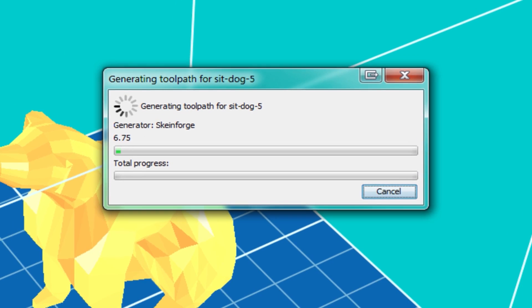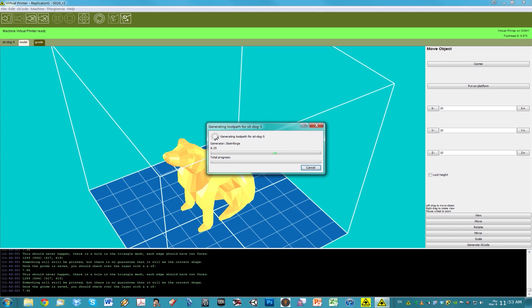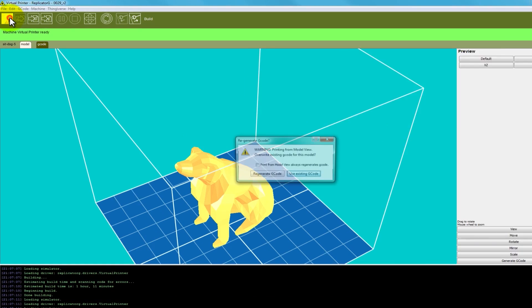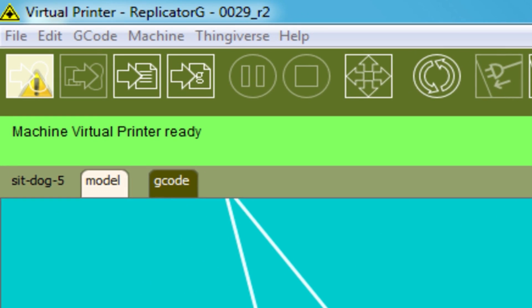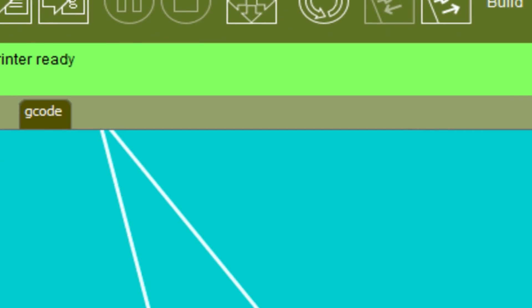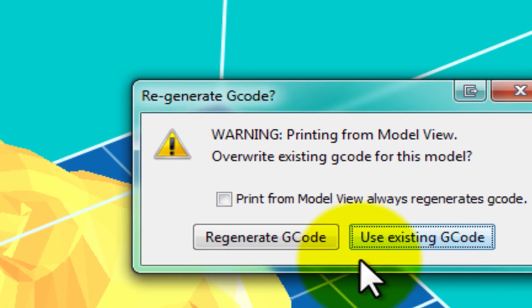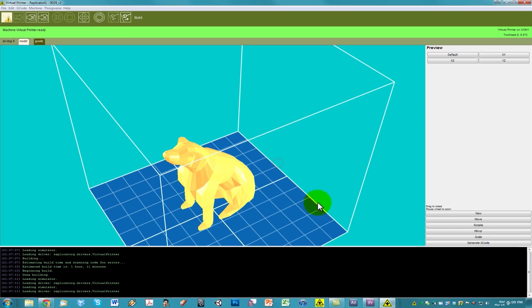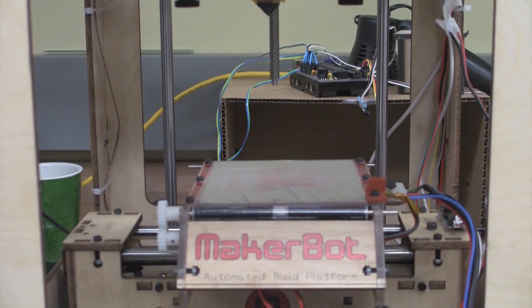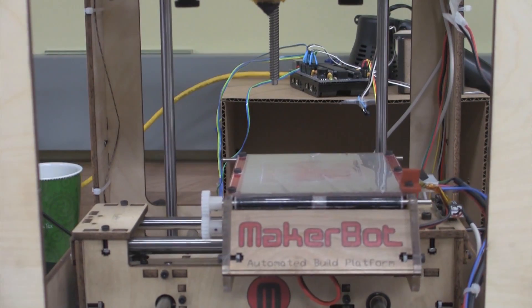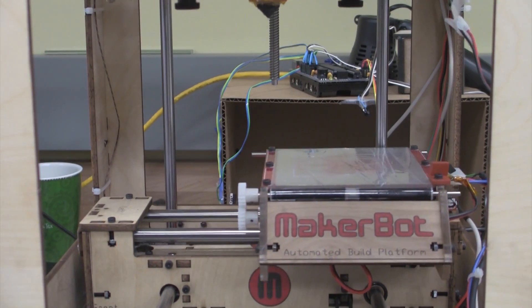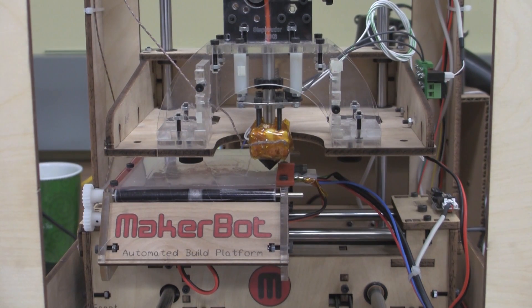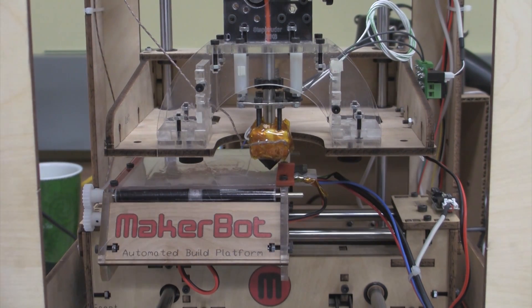Now that you have generated G-Code, you are ready to print. Click on Build. The printer will move to starting position and it will take up to 5 minutes to warm up the extruder.